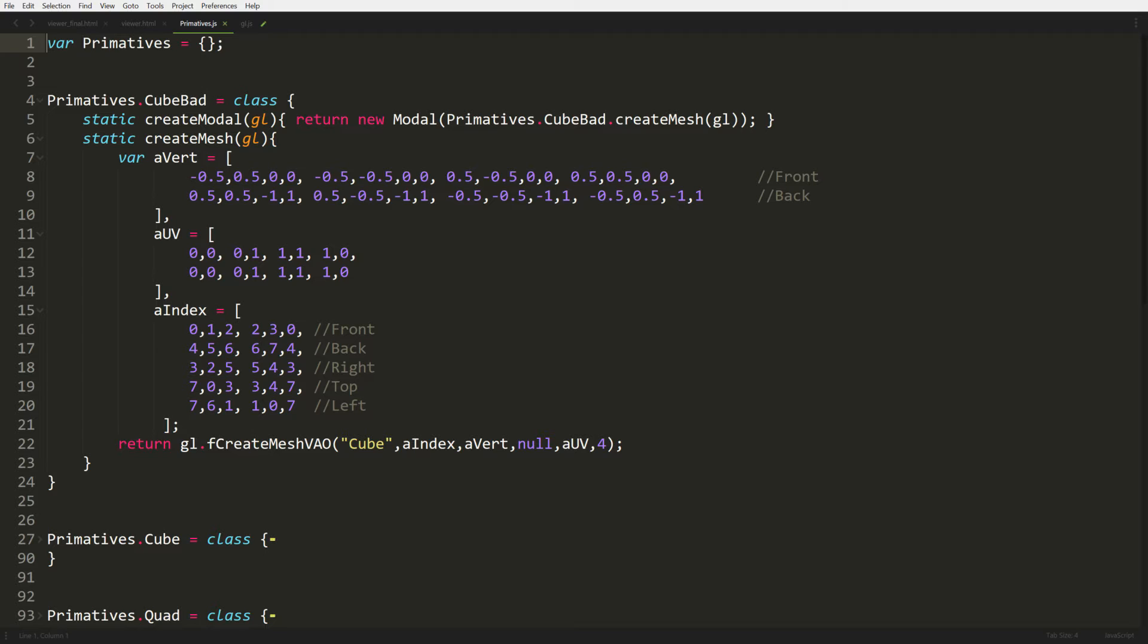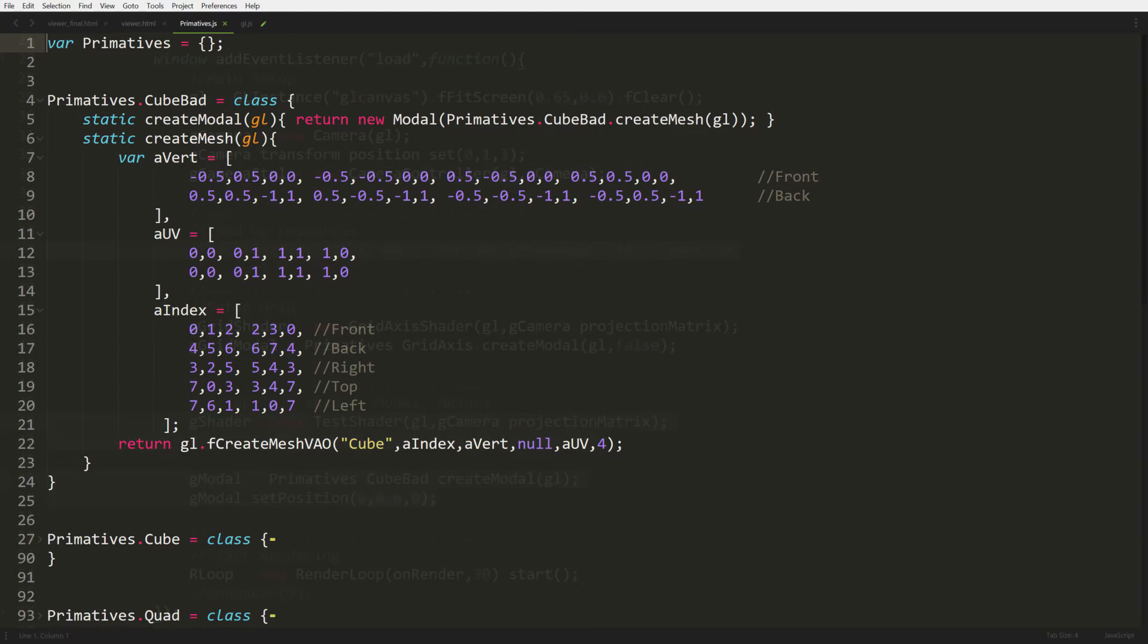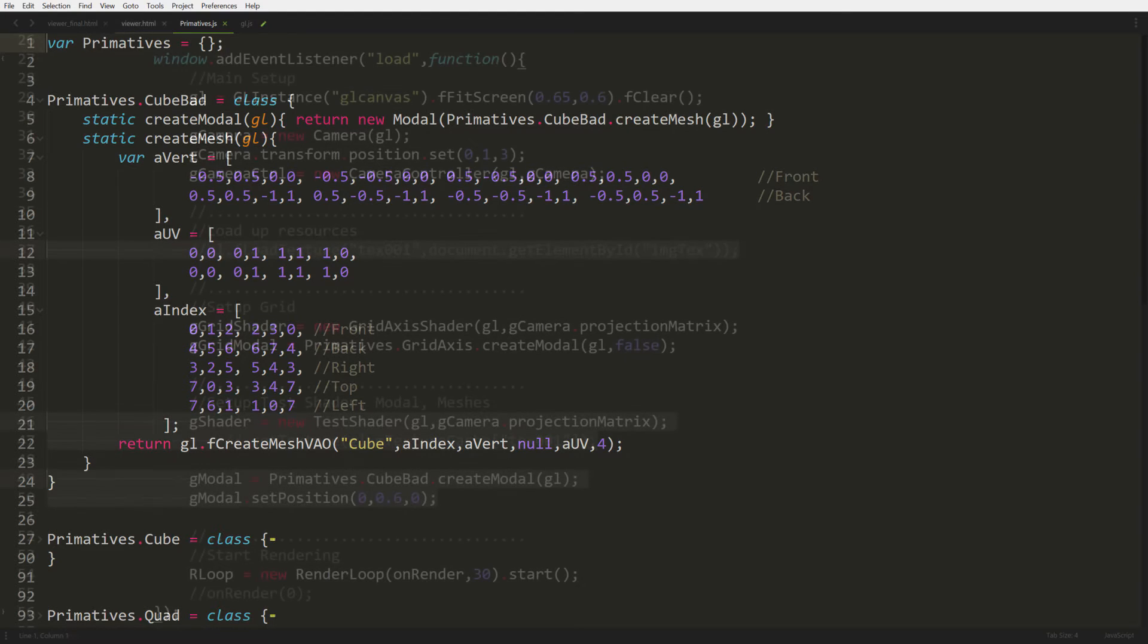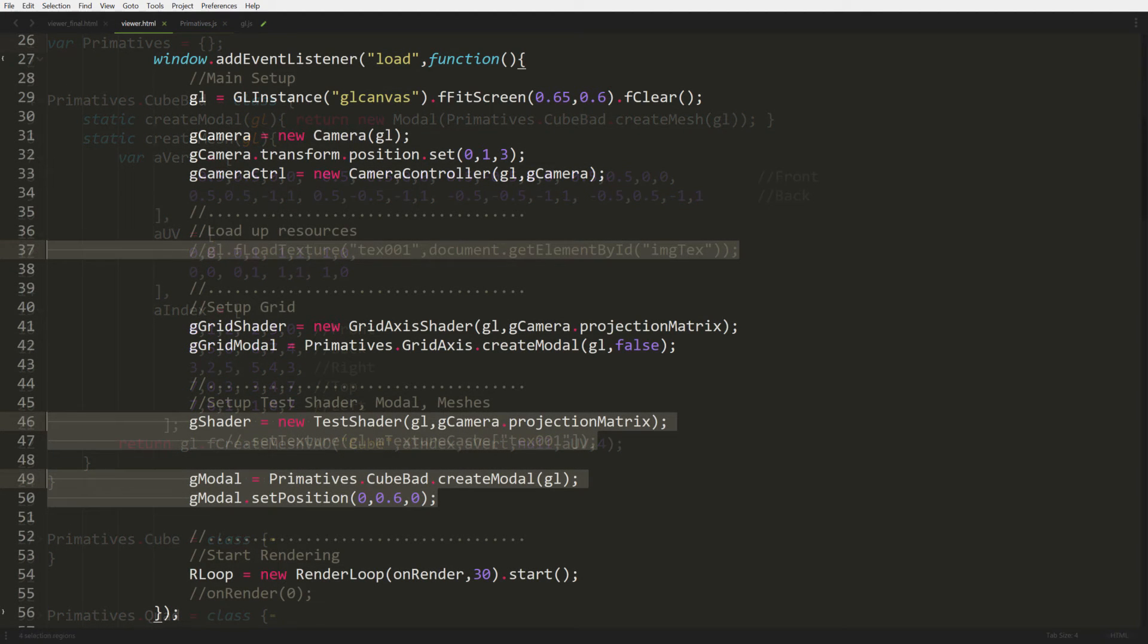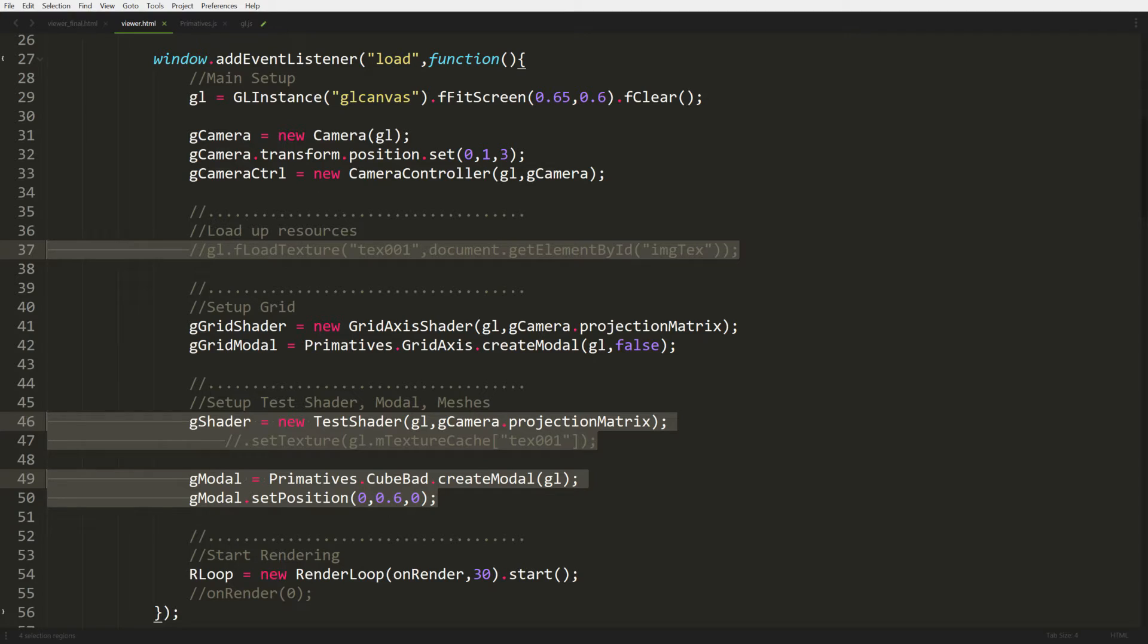Then we move back to our view.html page and we're going to start uncommenting a couple of things like line 37. I'm commenting out a lot of our texture stuff because we don't need the textures right now. We can uncomment them later. So let's get rid of textures for now so they're not in the way. The only big change is line 49. We are putting in our cube bad and we're setting a position a little bit above the origin, so it lives above the grid.